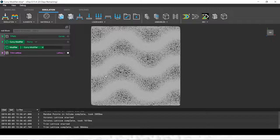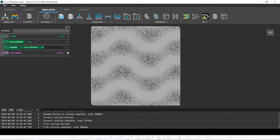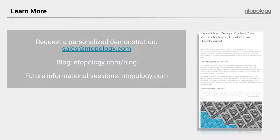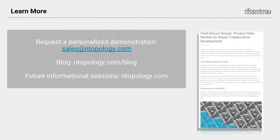With that, I'll hand it back to John and we can take a few questions. Thank you for that, Jonathan. That was very informative and exciting to watch. Let's talk about some next steps before we go into the question and answer time. If any of you have seen this content today and are curious to learn a bit more, please shoot us an email at sales@ntopology.com. We can set you up with a personalized demonstration and talk about some next steps about integrating this type of technology into your workflows.